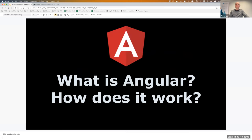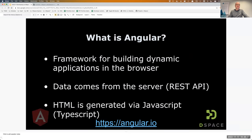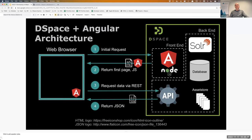Let's start with a brief introduction on Angular — what is it and how does it work? Angular is a framework in JavaScript for building applications in the browser. The UI HTML is rendered via JavaScript — actually TypeScript in Angular, which is a language built on top of JavaScript. It uses data from the REST API as Andrea just explained in JSON format and uses that to render the UI.